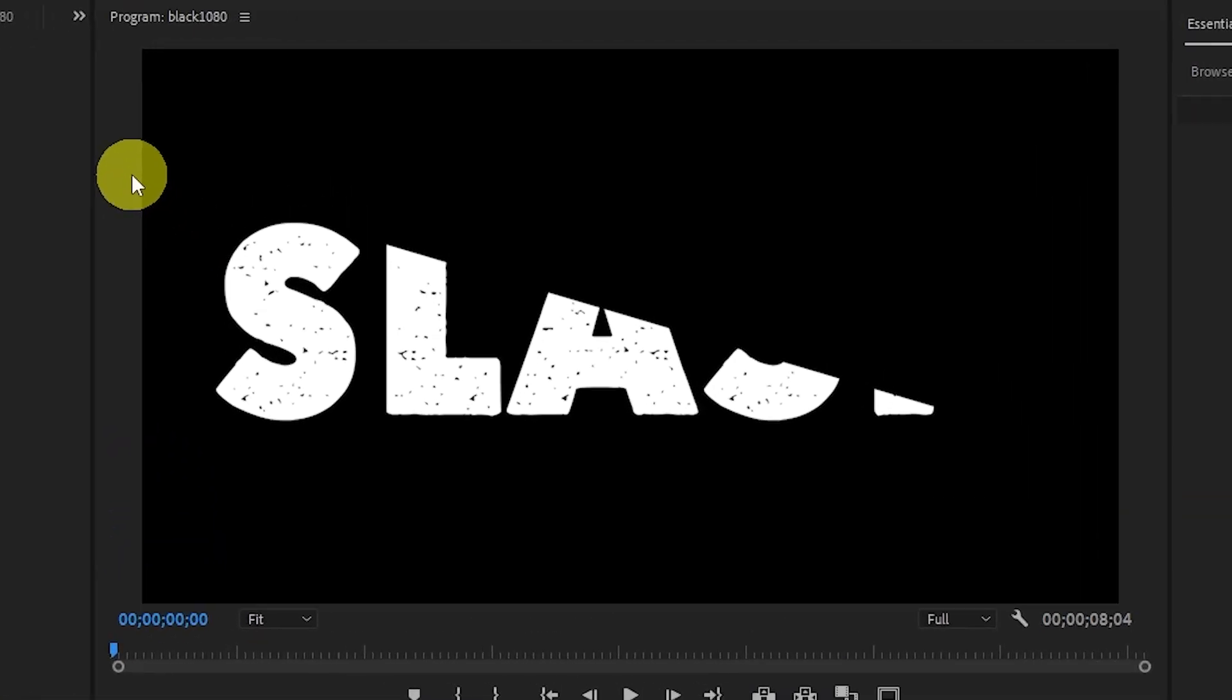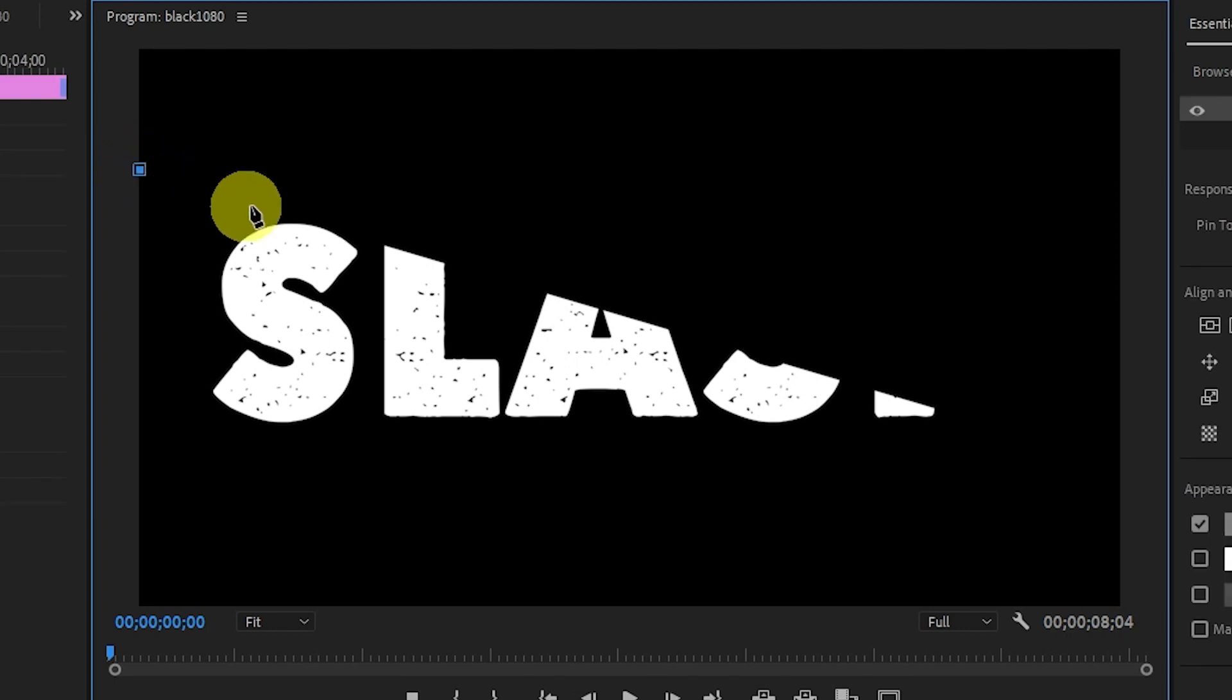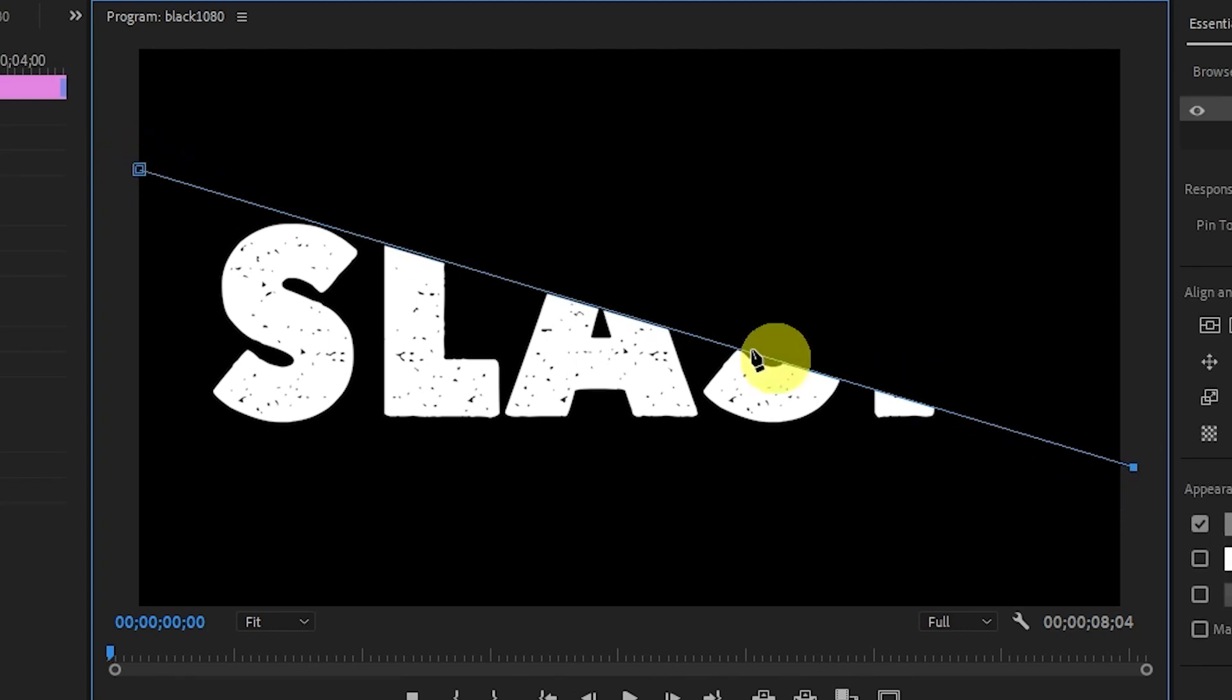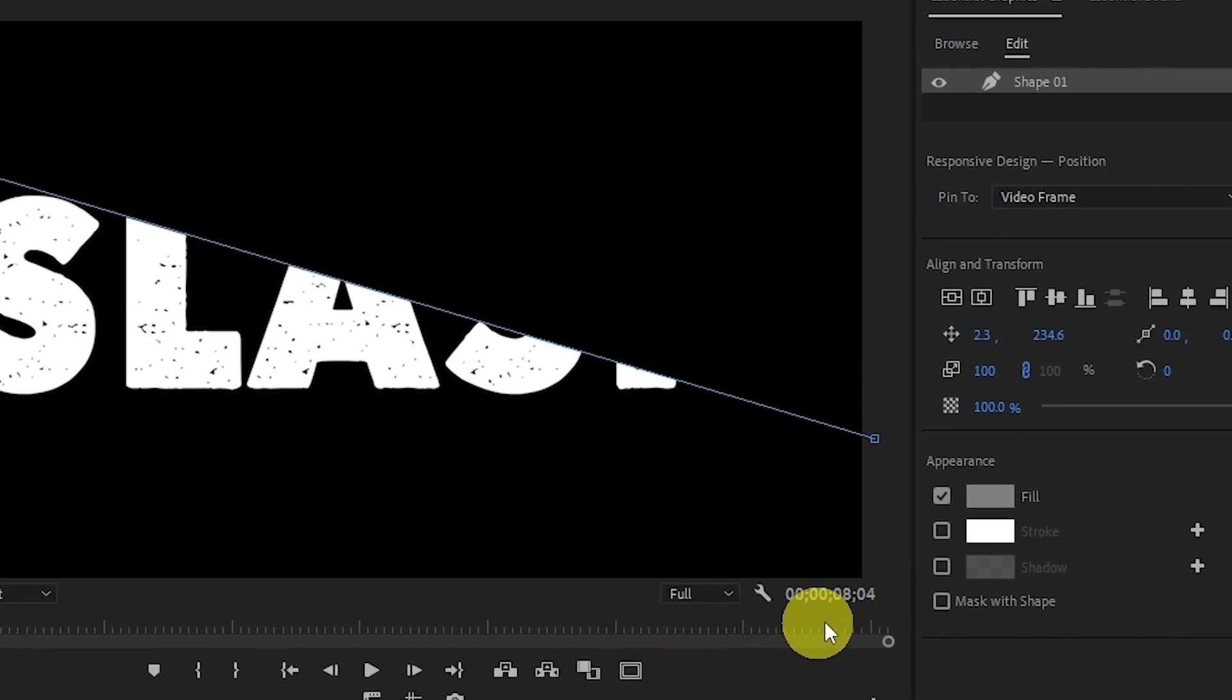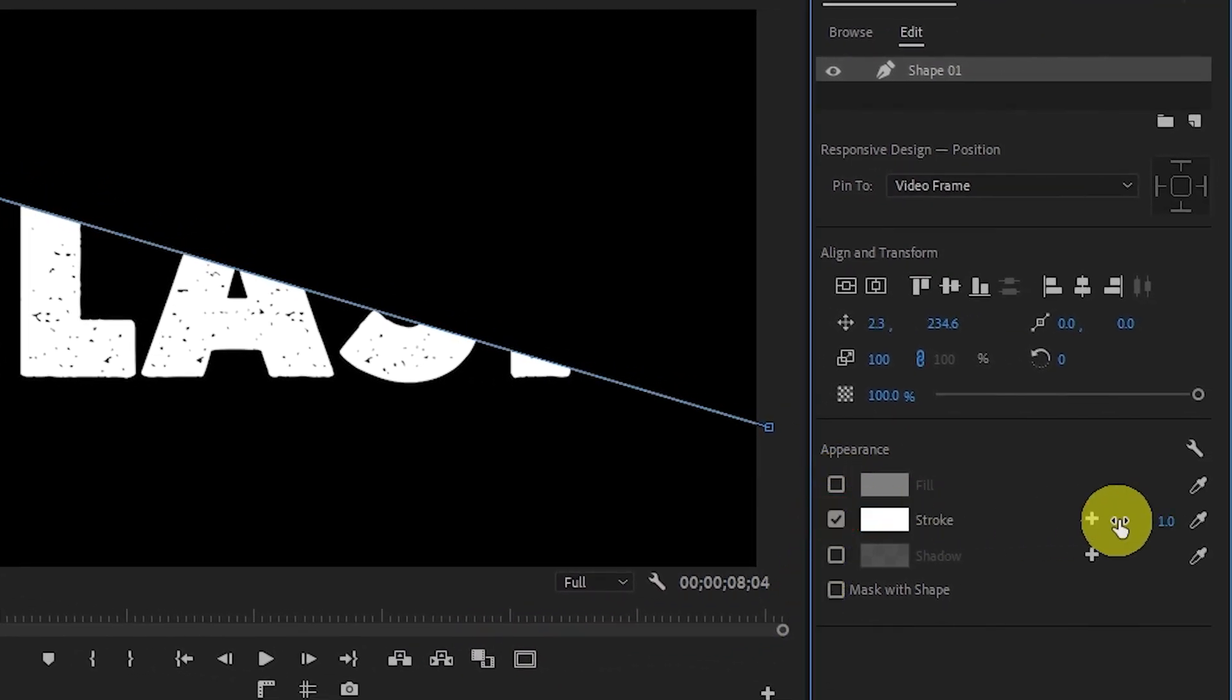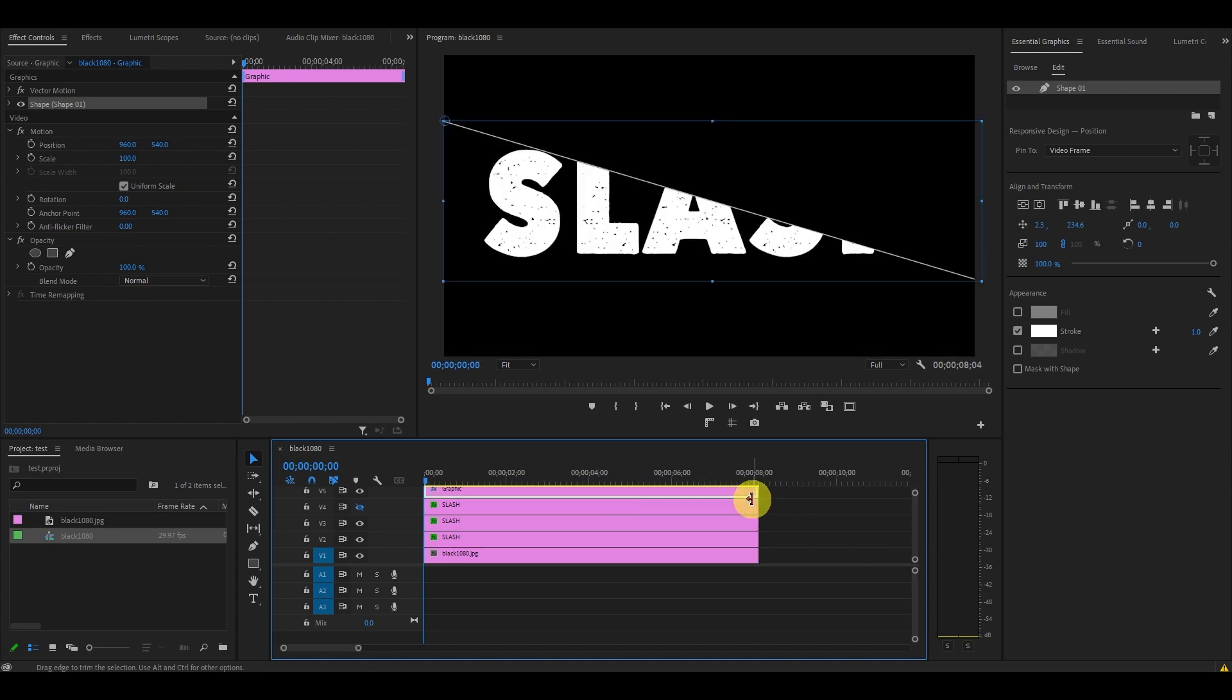Make two points perfectly in line with the line slash we created earlier, ensuring both points are off screen. Take your time with this and make it as precise as possible. Go over to Essential Graphics, scroll down and disable Fill and enable the Stroke. Ensure the pixel width for Stroke is set to 1. Extend the duration of our new line layer to match the others on the timeline, then re-enable the top text layer previously disabled.